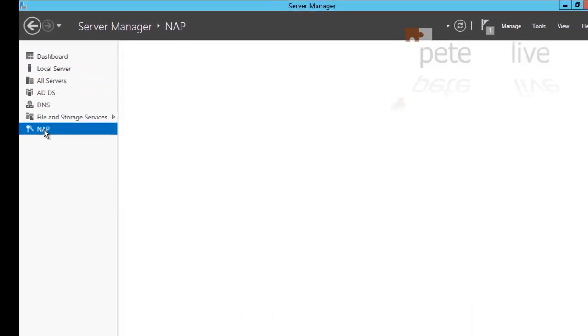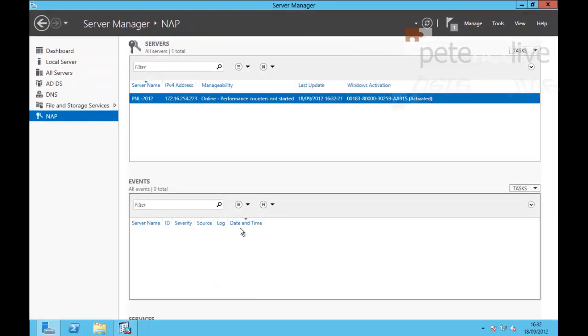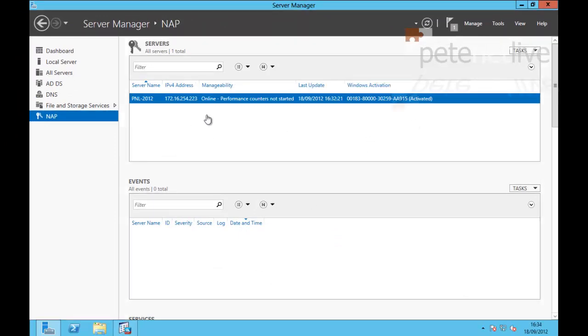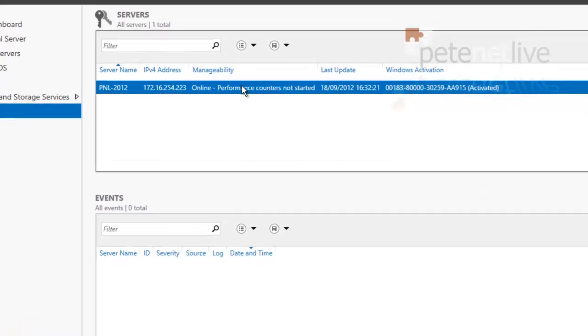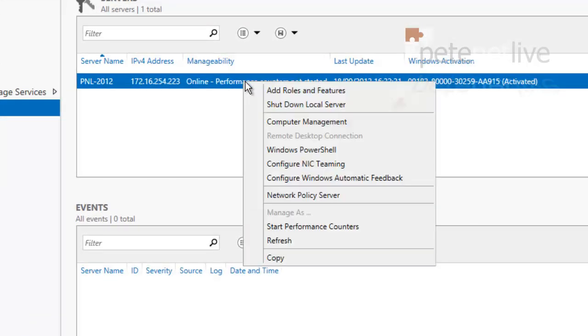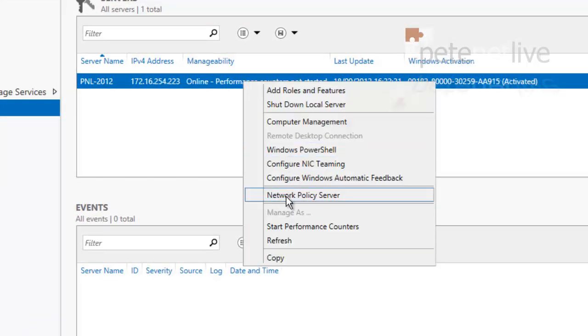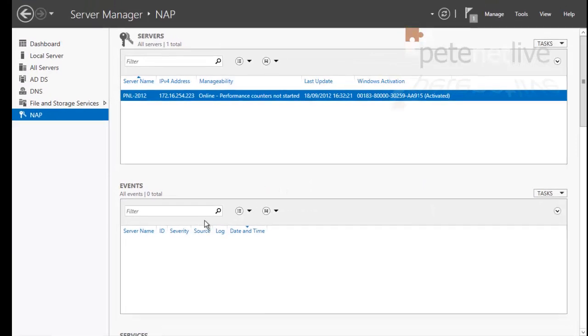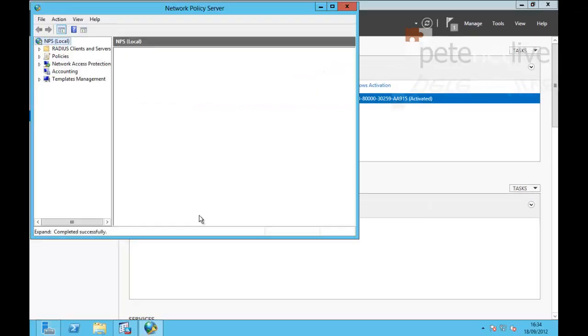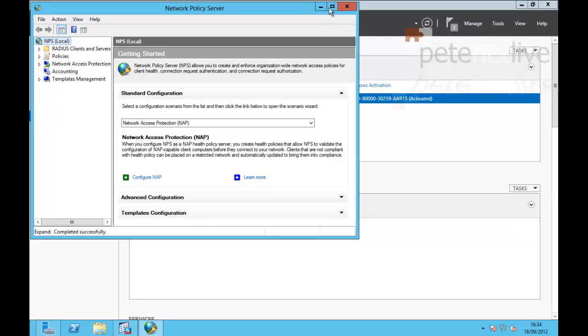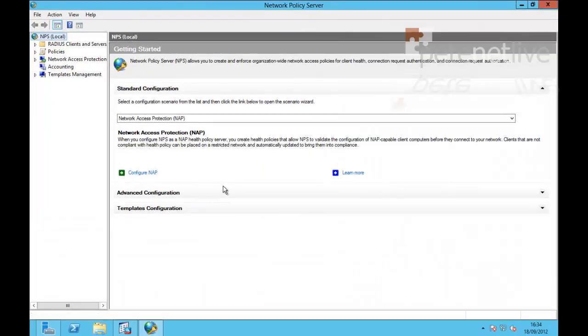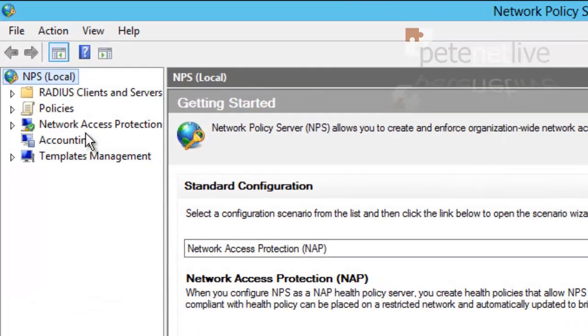Now, if you select NPS over on that left hand side, you can right click the server itself and select Network Policy Server and it will launch the Network Policy Server Management Console.